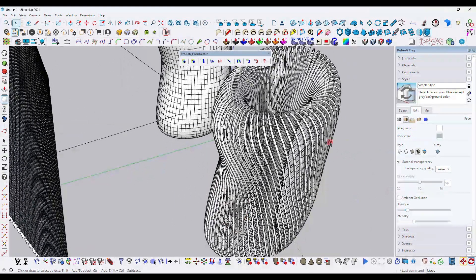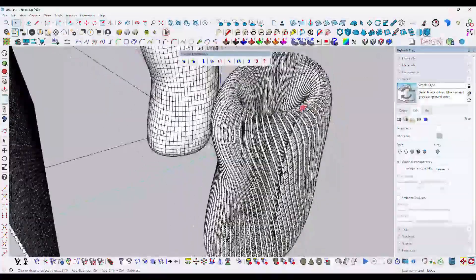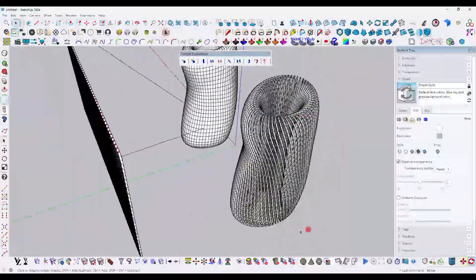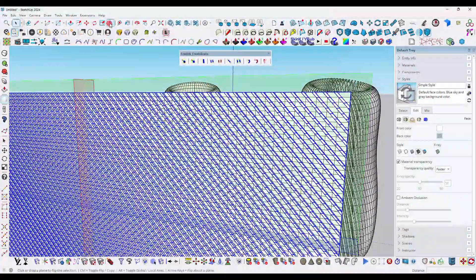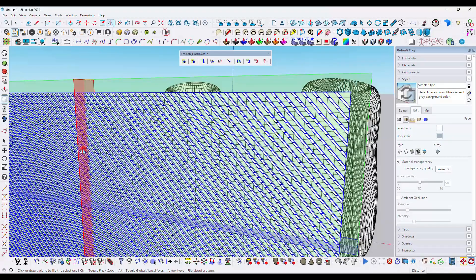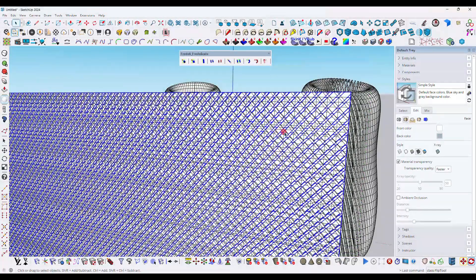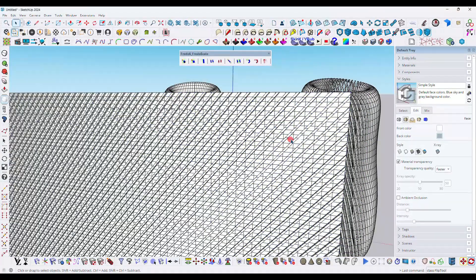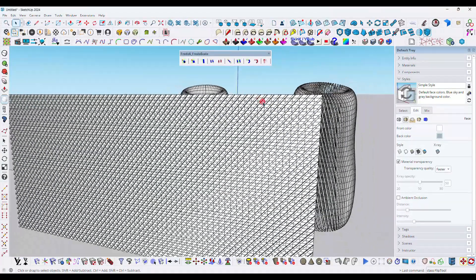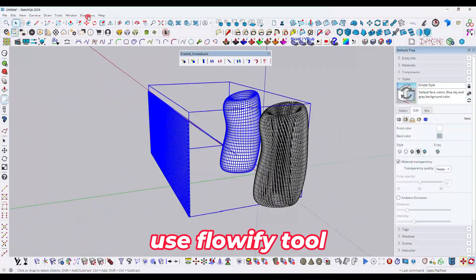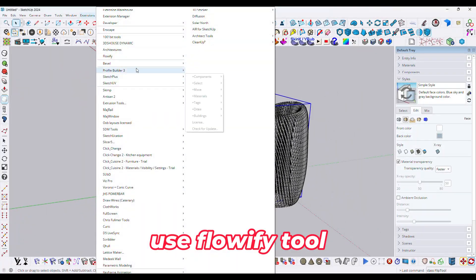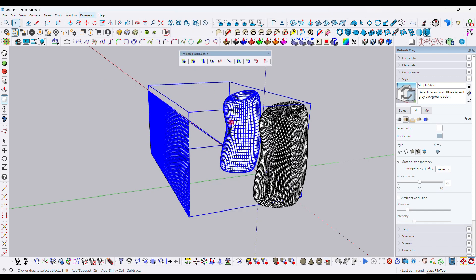This is the first frame structure created. Now we need to create the frame for the opposite side — select the model and use the flip tool, flipping in the red direction.